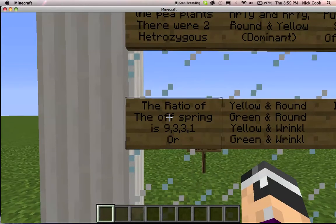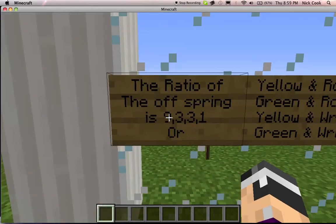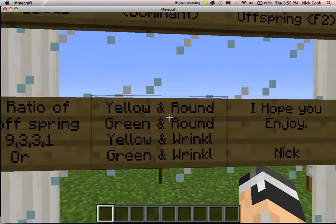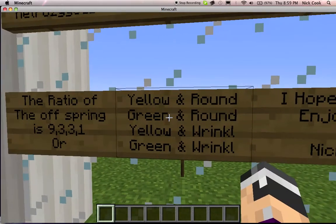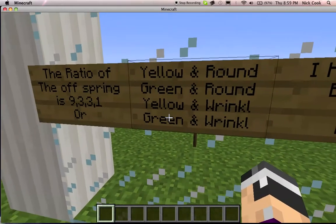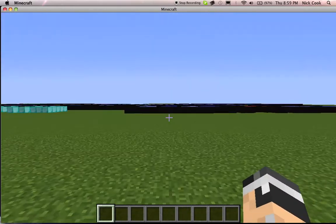The ratio of the offspring is 9, 3, 3, 1 — green and yellow, green and round, yellow and wrinkled, or green and wrinkled. I hope you enjoy.